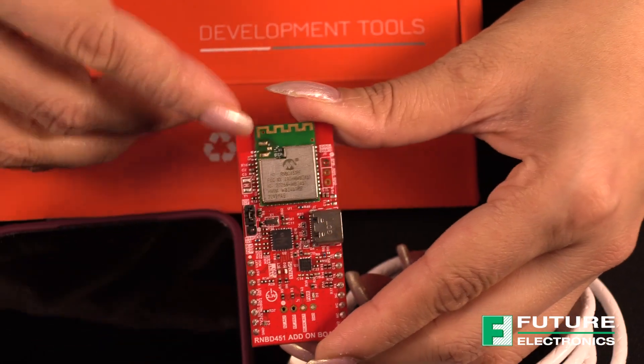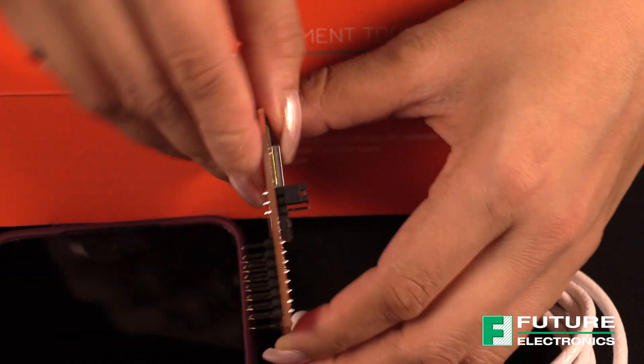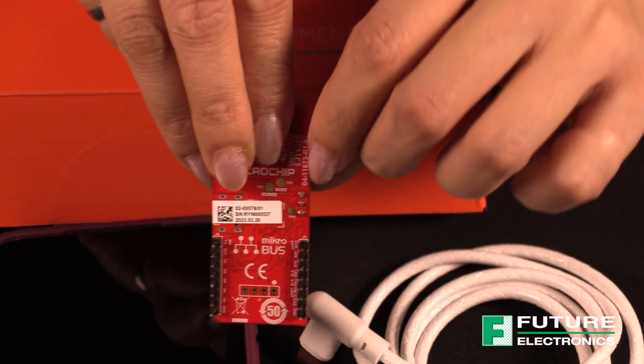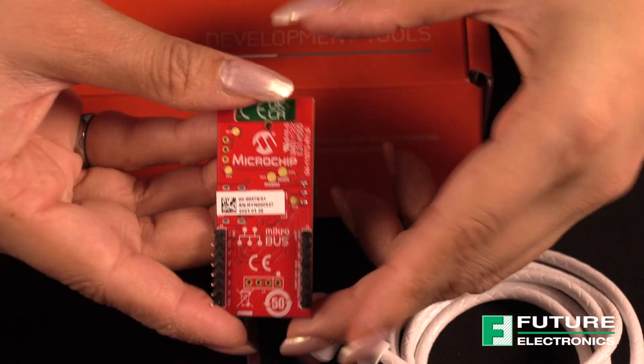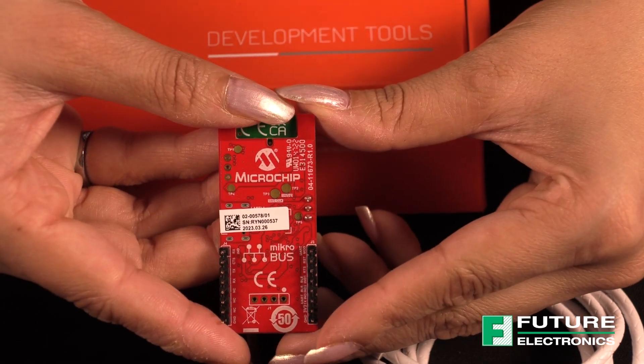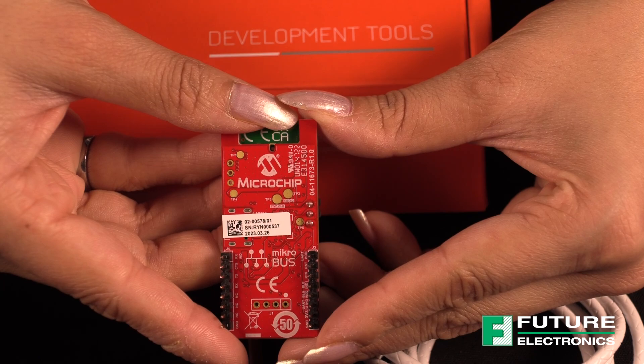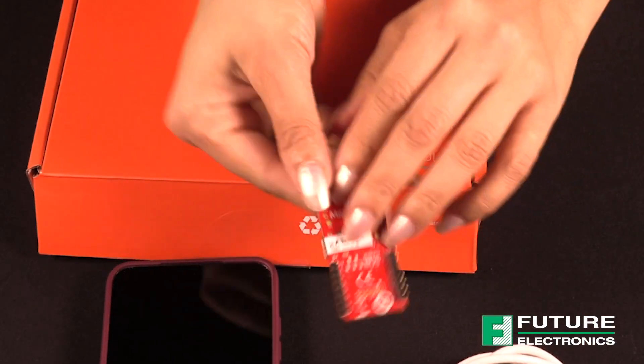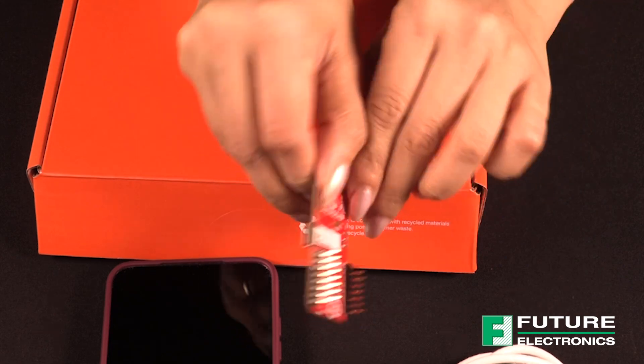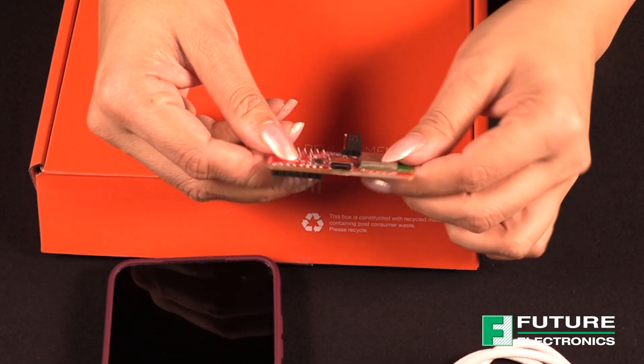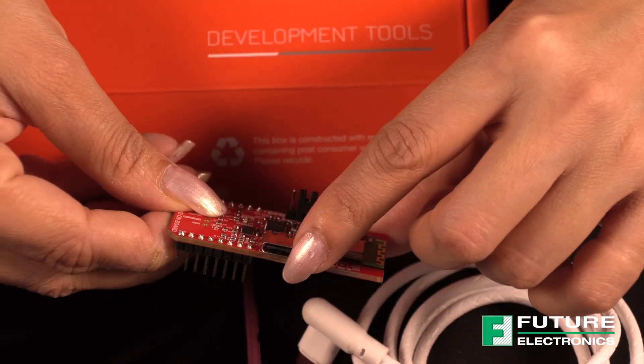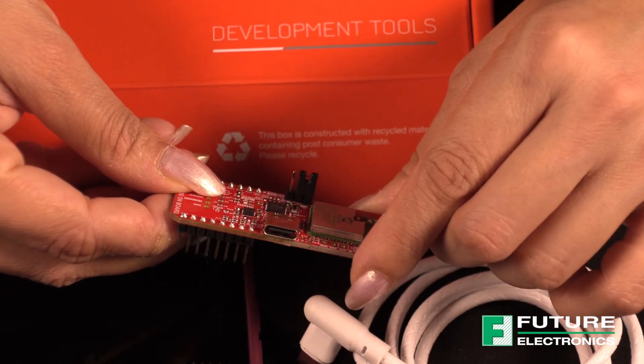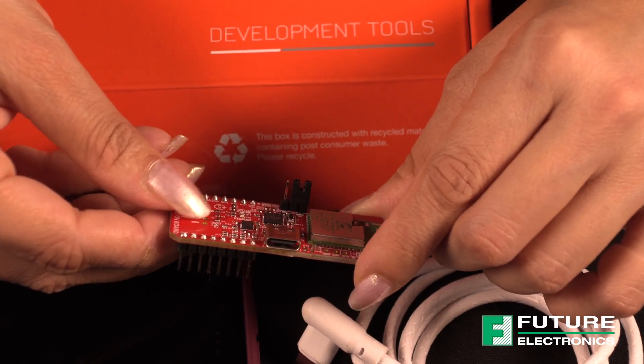The module can't be missed. It is right over here. And if you turn over the board, you'll observe that there's a microbus interface allowing for flexibility and rapid prototyping. There are two ways to power on the board, either by plugging the add-on board into a host board with a supporting microbus socket, or it can be powered through a host PC via the USB Type-C interface.